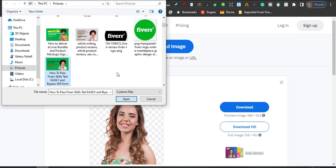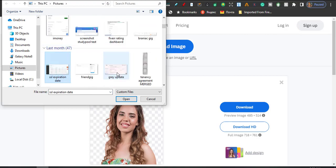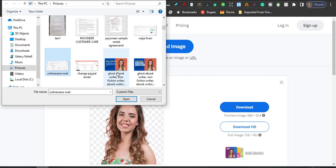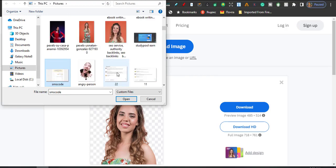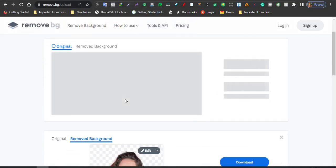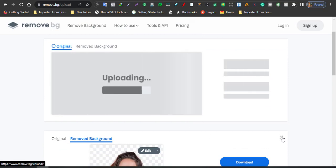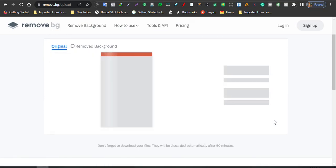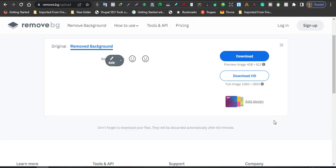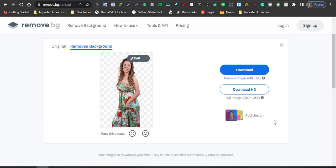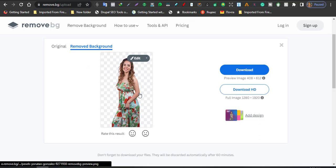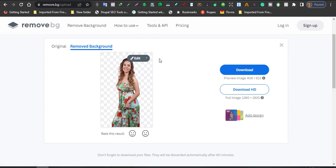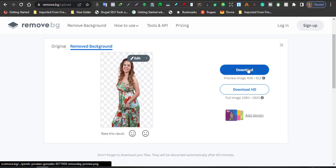Just open it and pick any image you want to remove the background. So I'll go with this and pop it in here. Let me close this. We'll give it time as the AI works and removes the background.